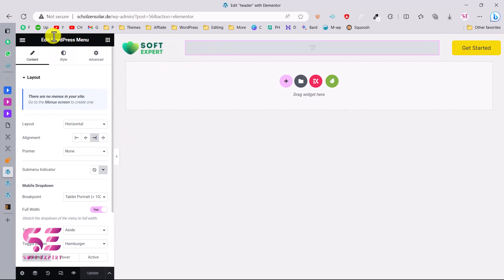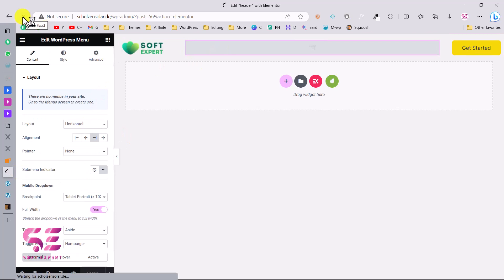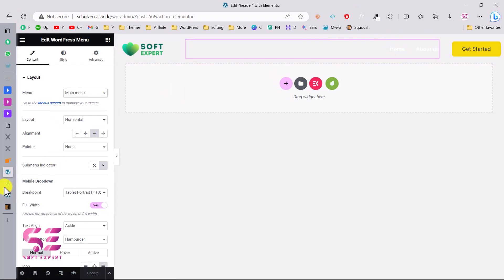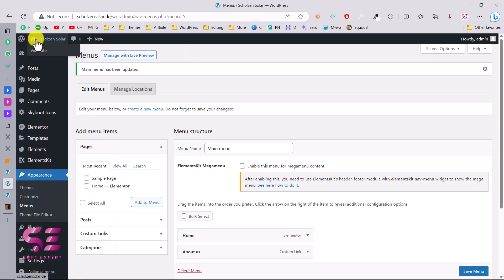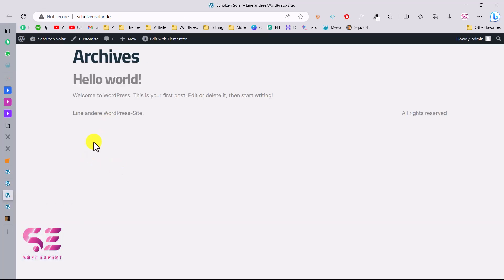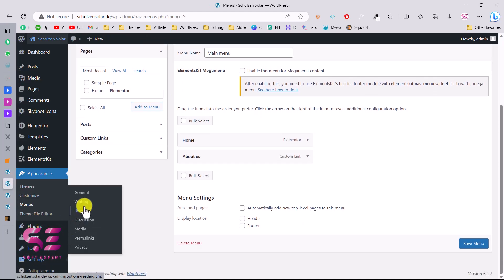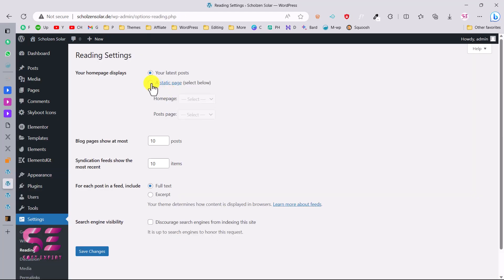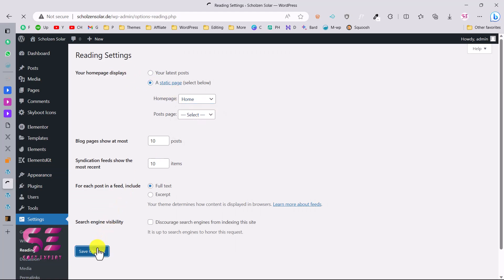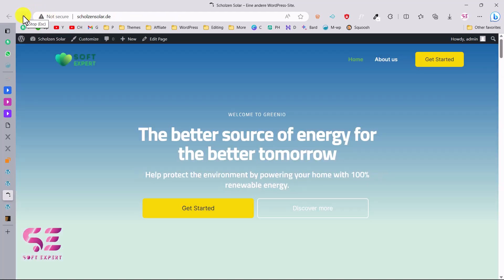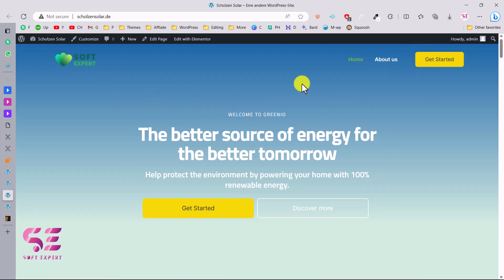Save the menu, then go back to Elementor and refresh to load the new menu. You can now select your menu in the nav widget. To set the homepage, go to Settings, then Reading, choose 'A static page' and select the Home page, then save changes. Refresh the site and we now have the logo, the menu, and the full header.